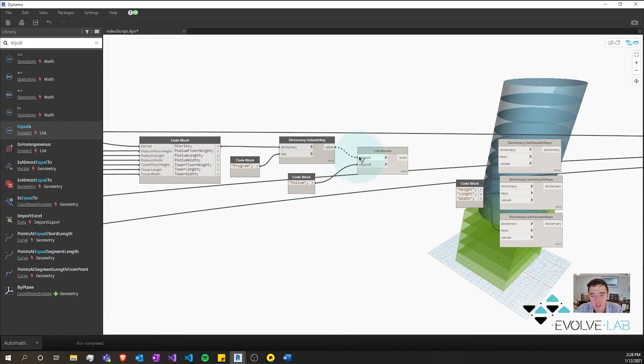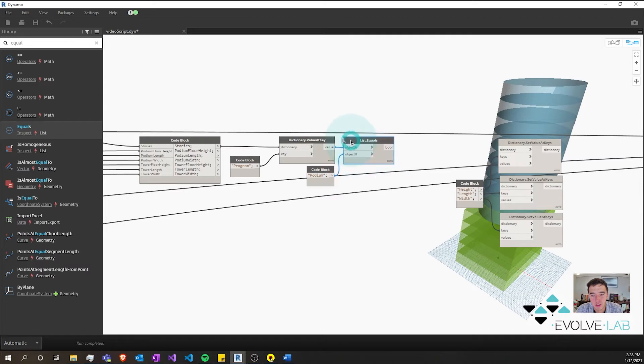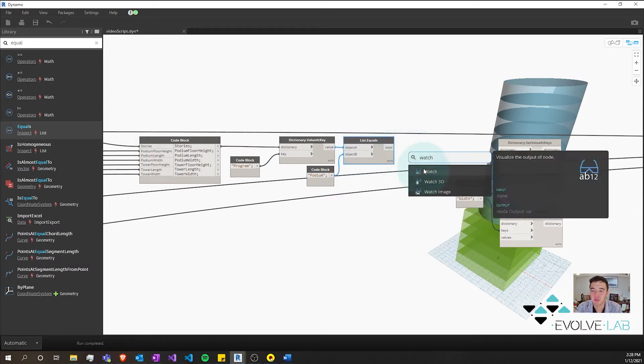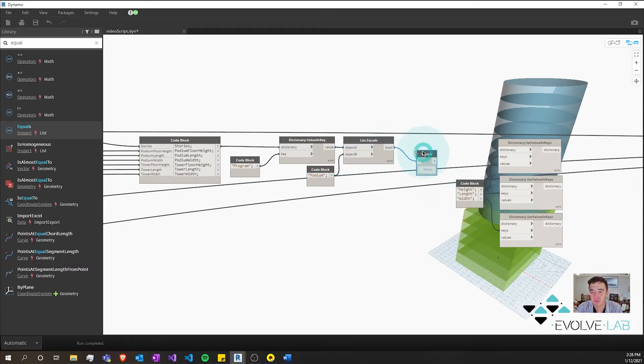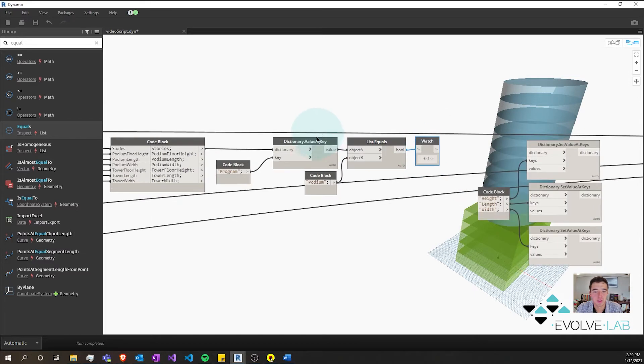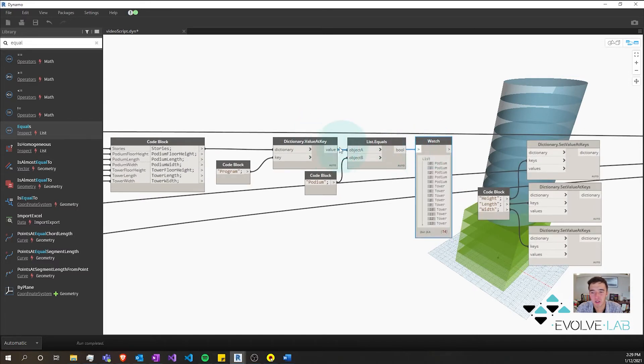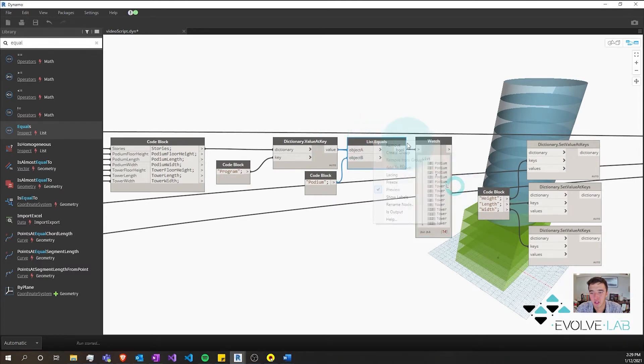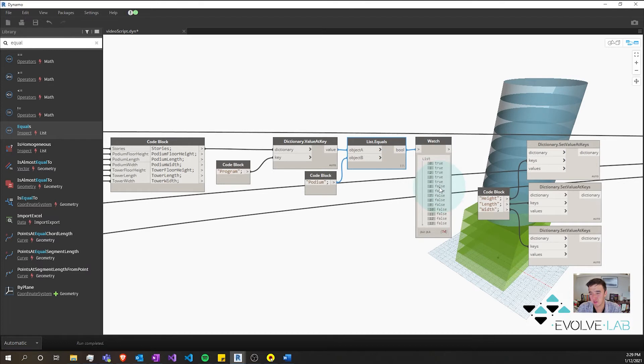And if I get a launch node you'll see we have podium or tower. So if I get our equals here, set this to podium, we're going to want to figure out which is podium and which is tower. And if we have a watch node here, so we're going to want to set this to longest. So we have the first five being podium, the next are tower.